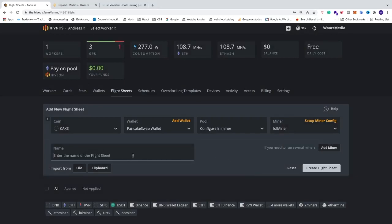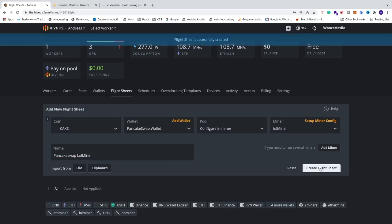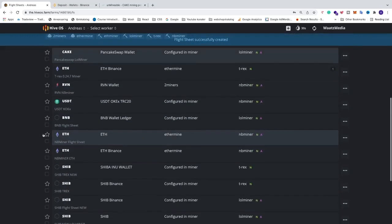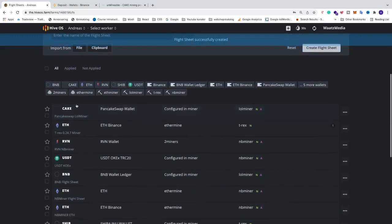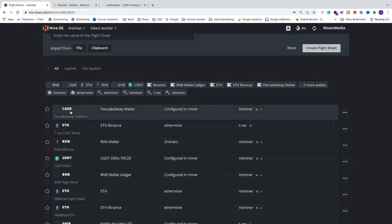Name this flight sheet to whatever you like — I'm going to name it 'PancakeSwap lol miner'. After that, click on create flight sheet. Now we have the flight sheet ready.